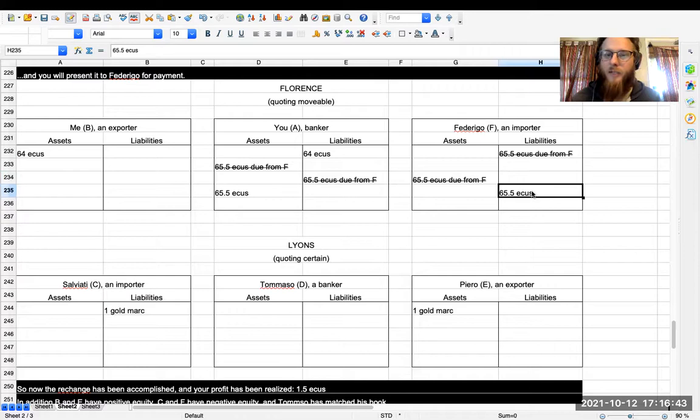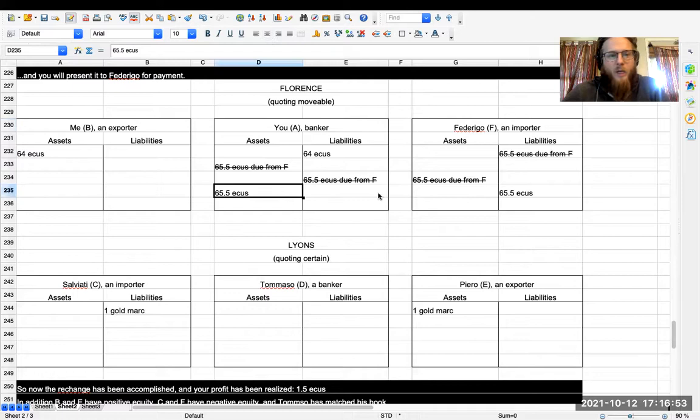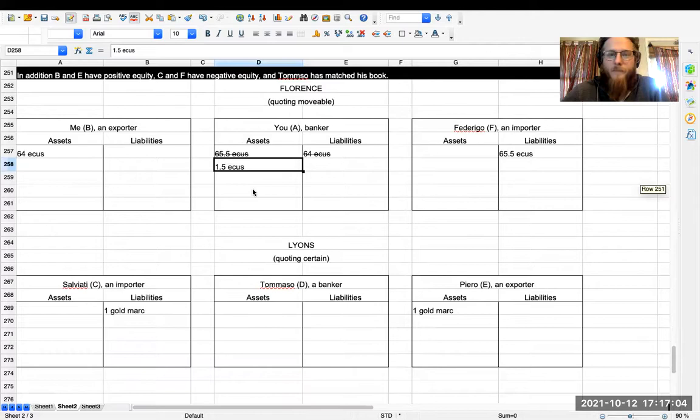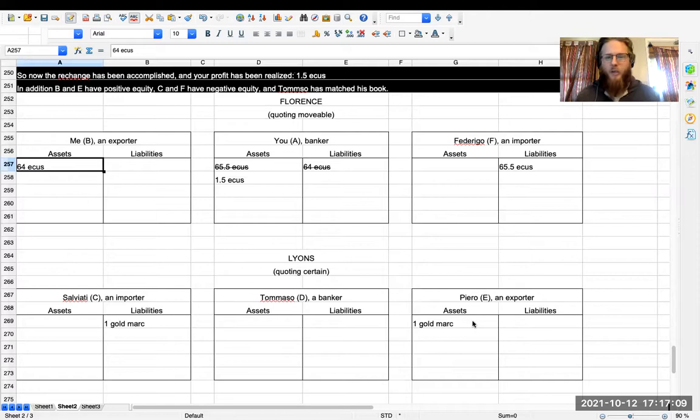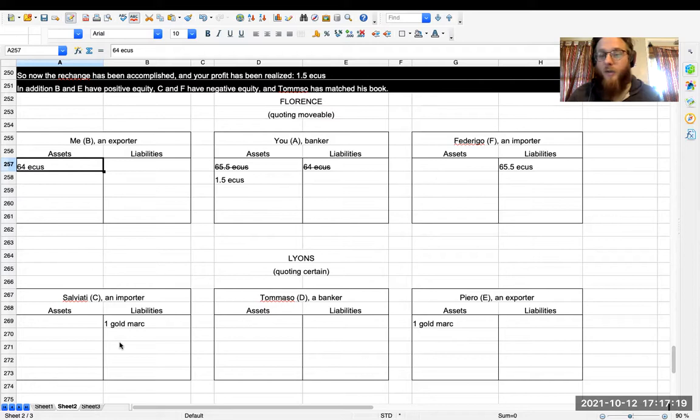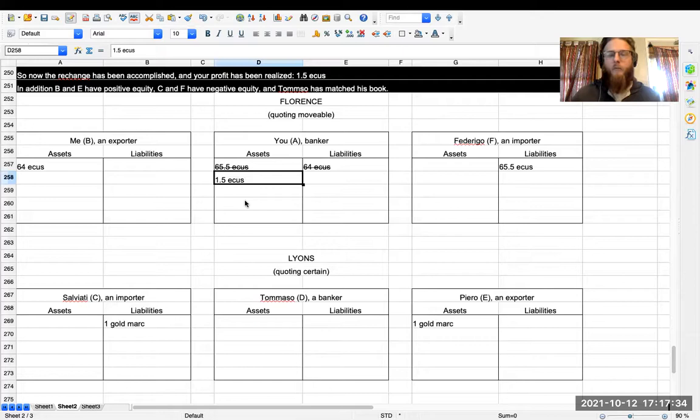And you're also done now because what happened? Well, you got 65.5 ecus and you were in the hole for 64 ecus. So congratulations, you've made a profit of 1.5 ecus. And everybody else is happy too. So B and E, the exporters, now have positive equity, which means that they got paid for the stuff they sold. And F and C have negative equity, which means that they paid for the stuff that they bought. Tommaso has netted his book, and so he's going to get whatever he gets from his partnership with you. And you have one and a half ecus. So that is a complete transaction of exchange by bills.